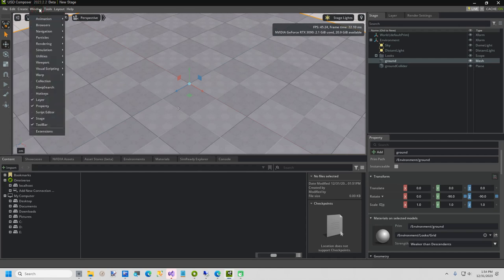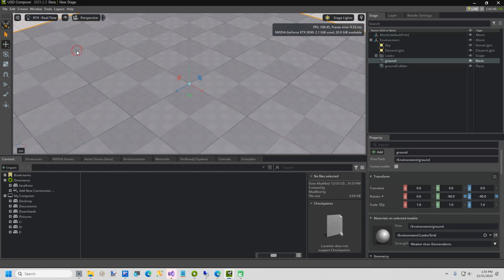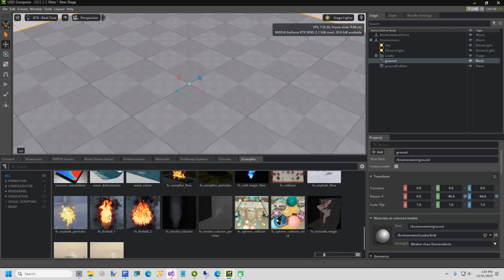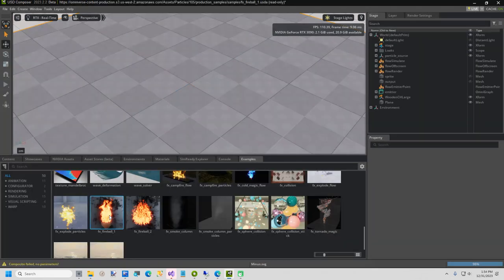Click on the top-level menu, Window, Browsers, Examples. Scroll down until you see FX underscore Fireball 1, and double-click on it.